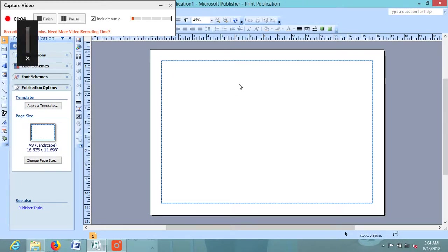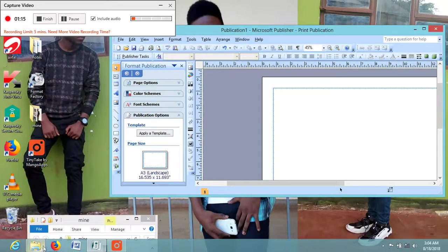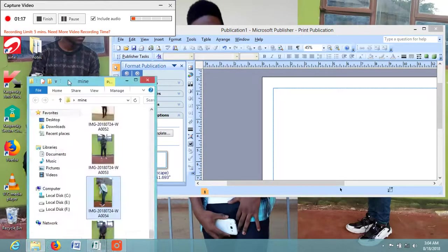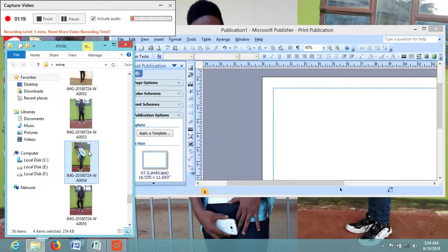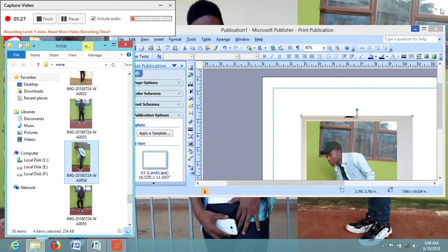I have chosen the blank page. Now you can go and choose pictures of your choice. I have chosen four pictures as an example, so I will copy them and paste them onto my blank page in Microsoft Publisher, as you can see here.